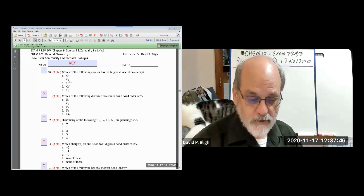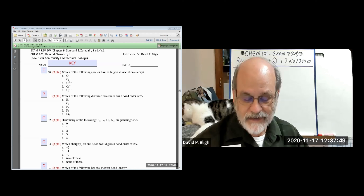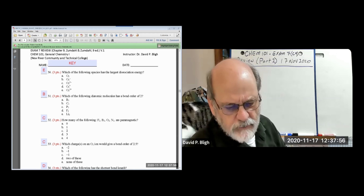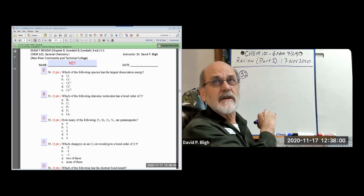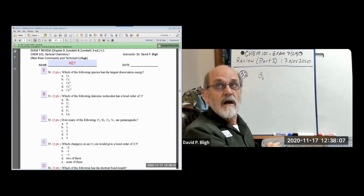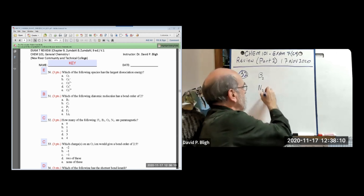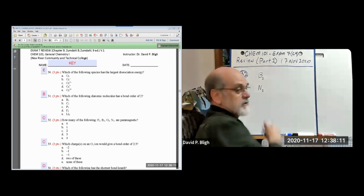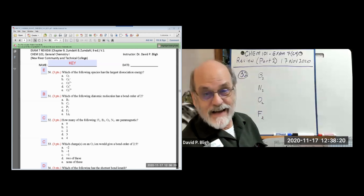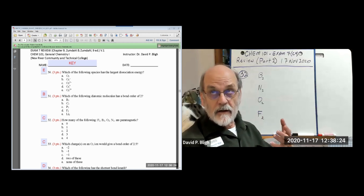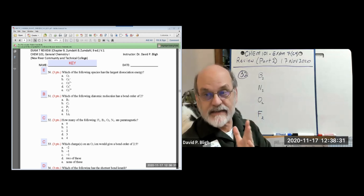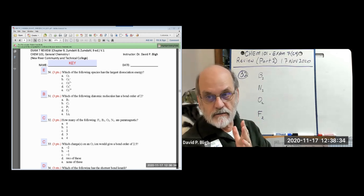But if there is at least one unpaired electron — and there can be more — then you will see paramagnetism. So in order to answer question 32, 'how many of the following are paramagnetic,' we need to know their molecular orbital structure. That's fluorine, boron, oxygen, and nitrogen. I'm going to put them in order: boron first, then nitrogen, then oxygen and fluorine. The reason I did it that way is because the breaking line for SP mixing is between nitrogen and oxygen in that period.